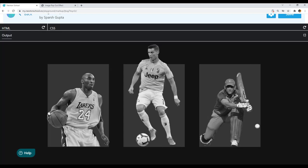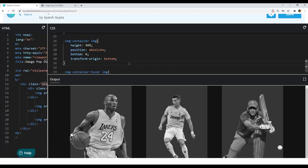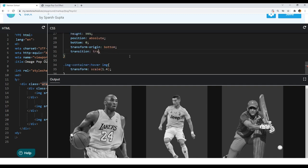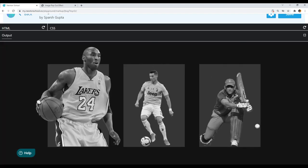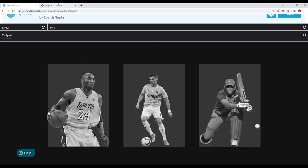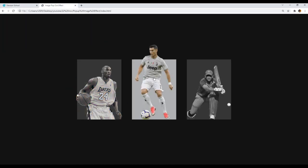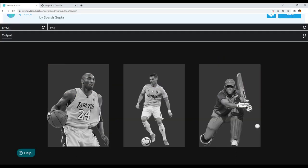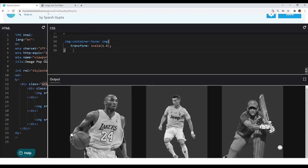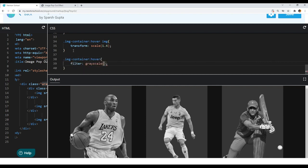Now we've got our effect. Let's also add a transition property for a smooth animation. I'll write 'transition: transform 0.3s'. Now the hover effect on the image is smooth and complete. The only thing left is to change the background color of the image container and remove the grayscale on hover. When the image container is in hover state, I'll pass 0 in the grayscale function to remove it.